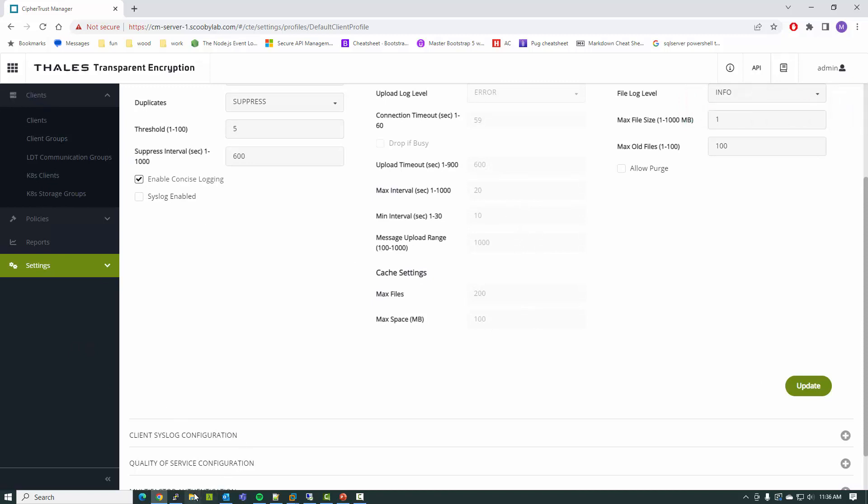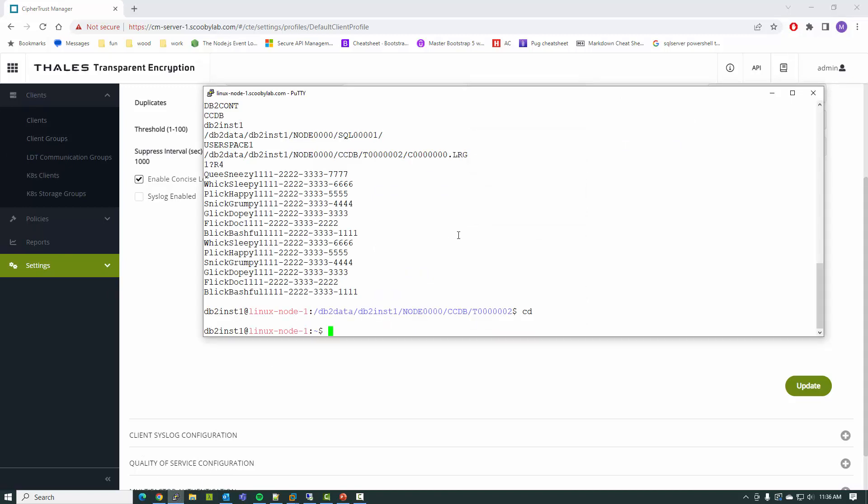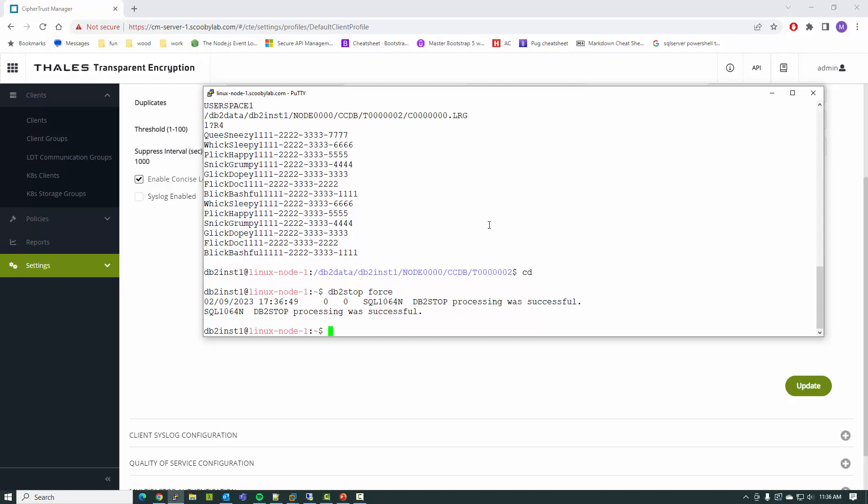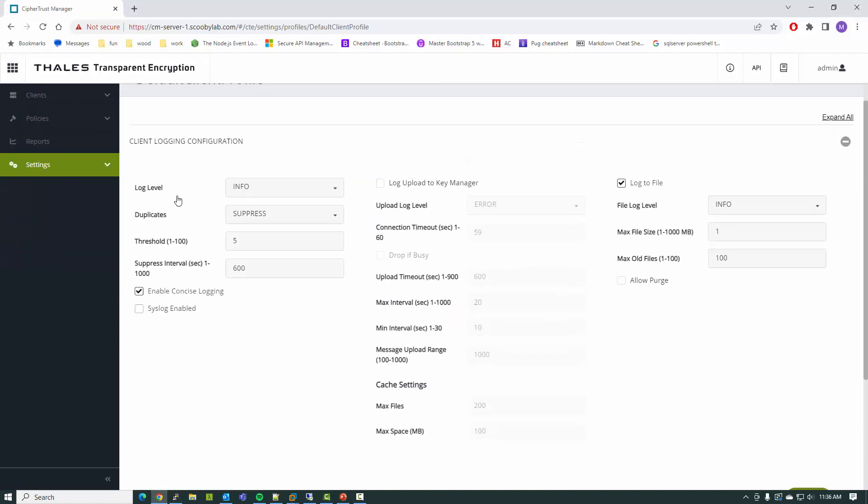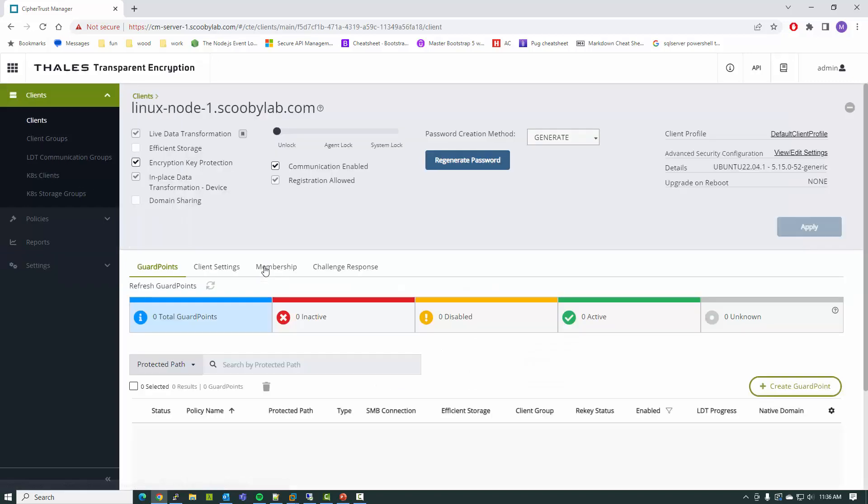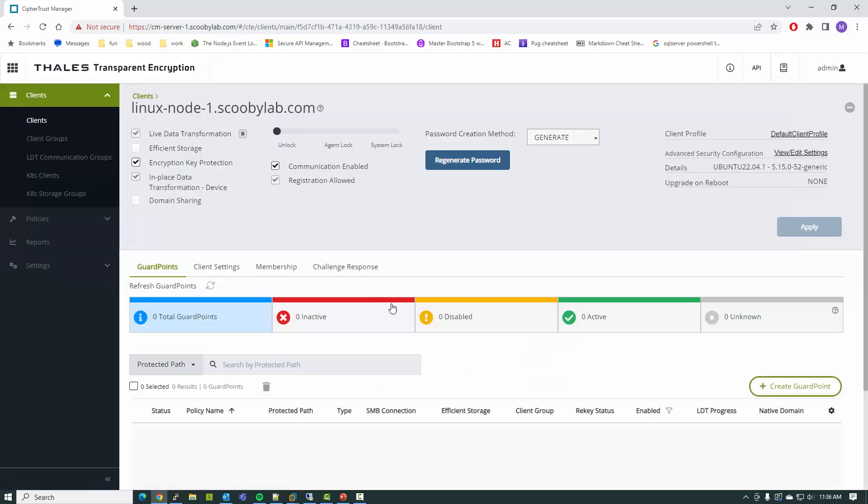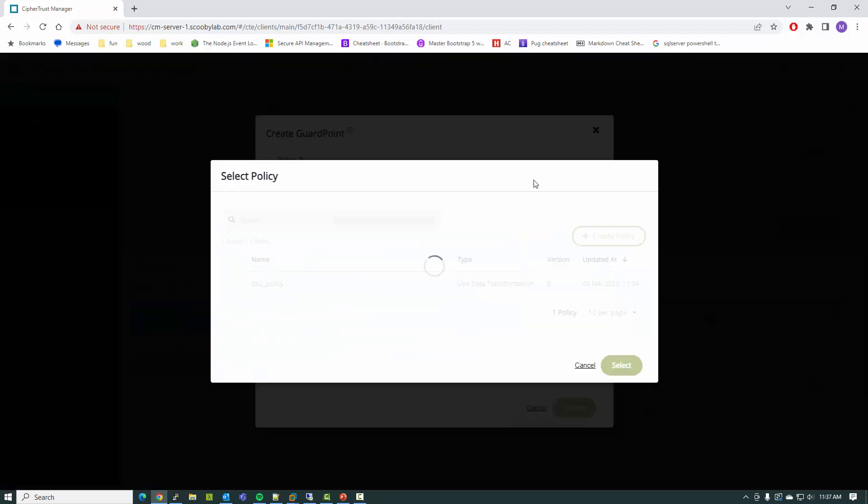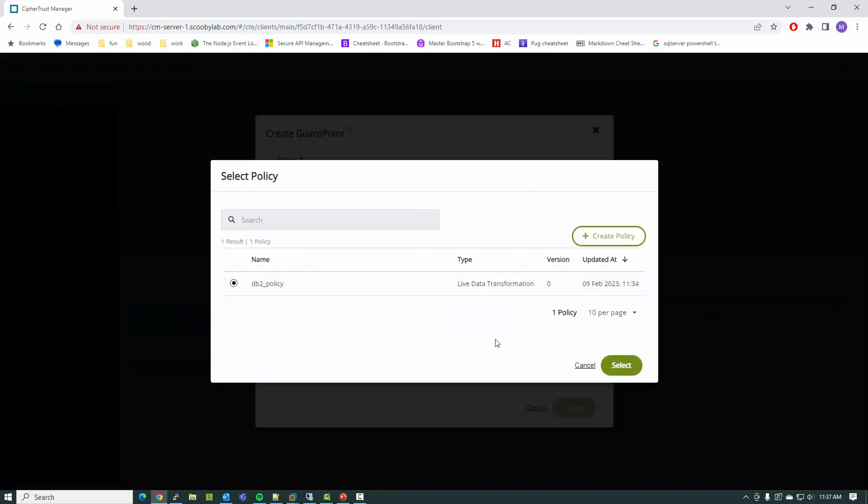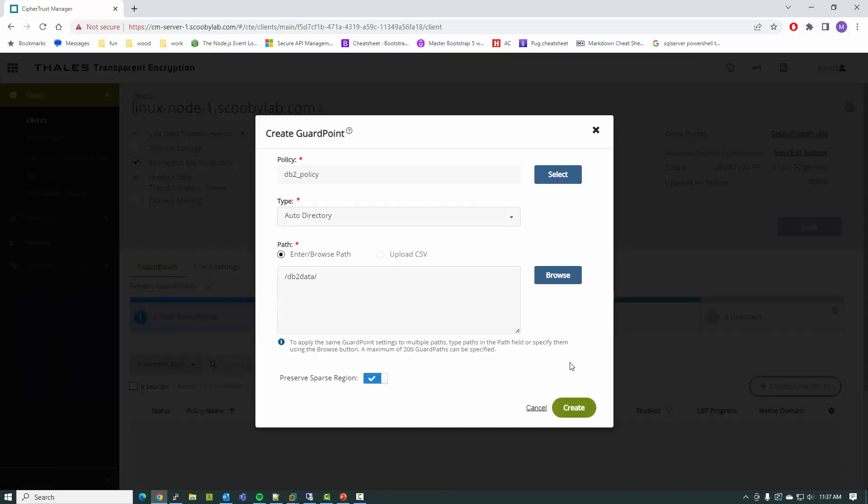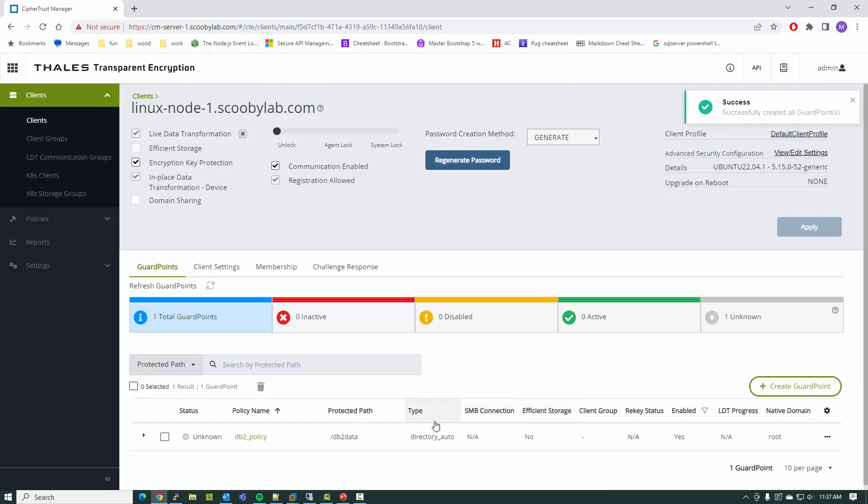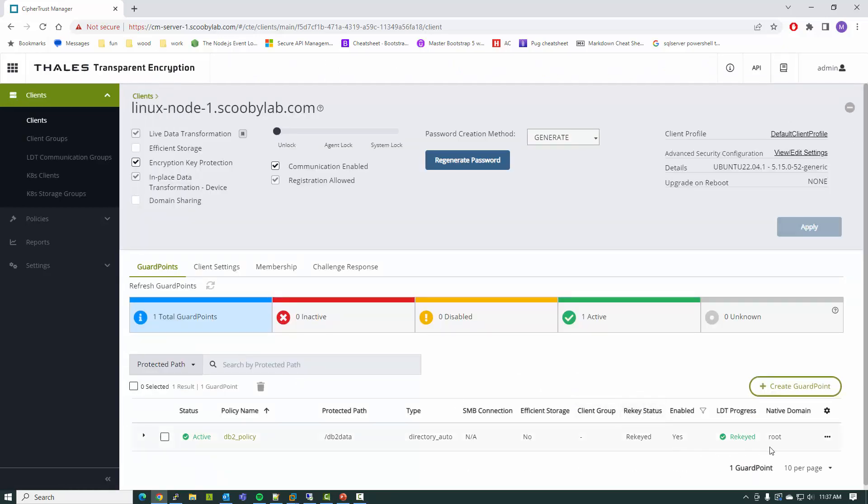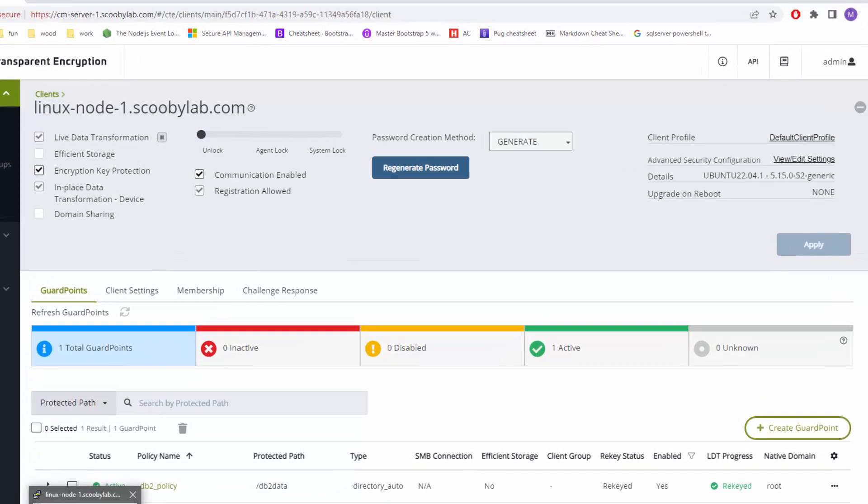Now I'm ready to go out and apply that guard point. In order to create the guard point, I need to have exclusive access to this directory. So that does mean I need to stop DB2. Once the database is stopped, I can create my guard point on the path where the data is being stored. In fact, the data has already been re-keyed because it was such a small database.